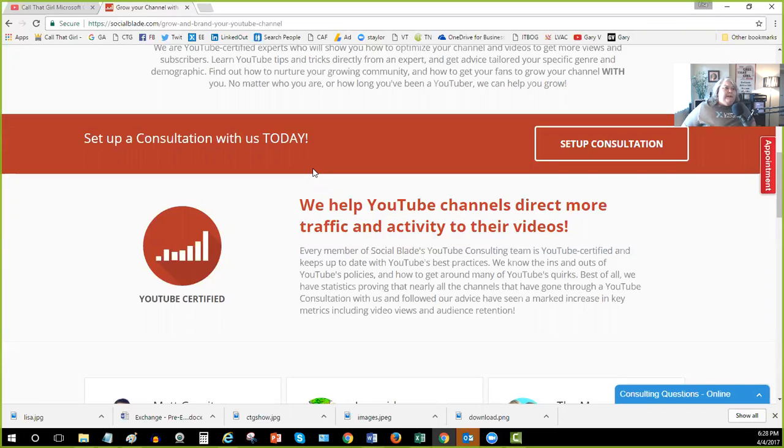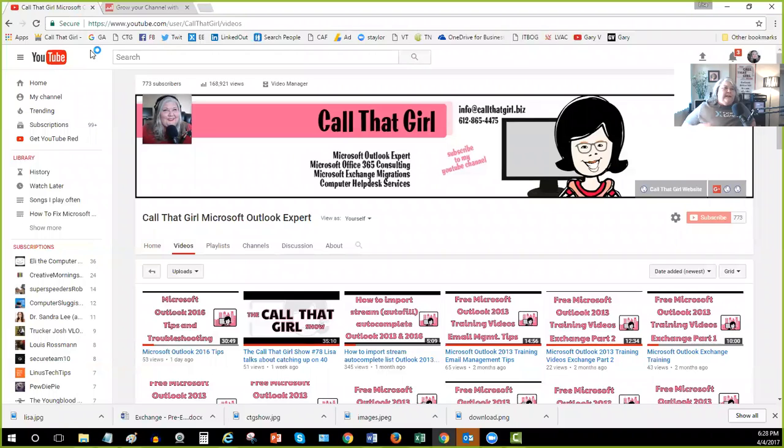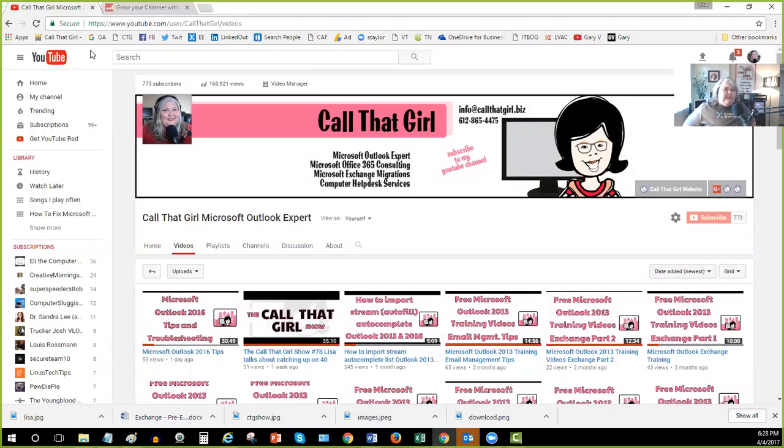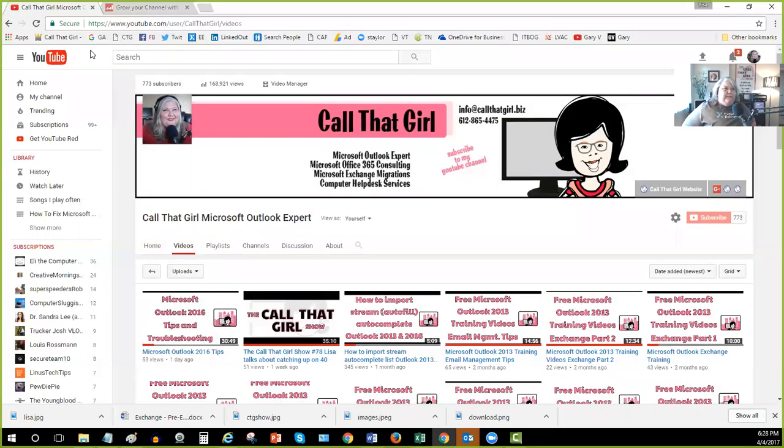He had already done some preliminary work before our appointment. He didn't send me anything for me to review, but I will let you know that I came into this consultation with zero questions in my hand. I did not want to ask any questions. I wanted to soak all the information out that he was going to give me from his review.